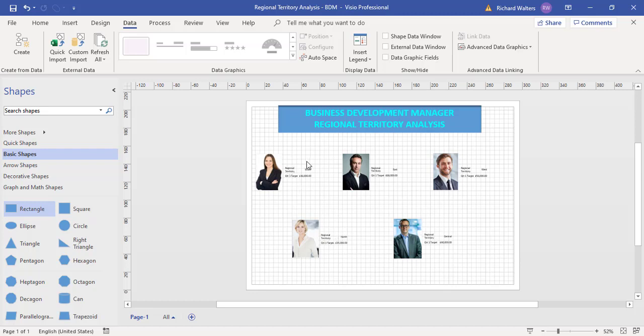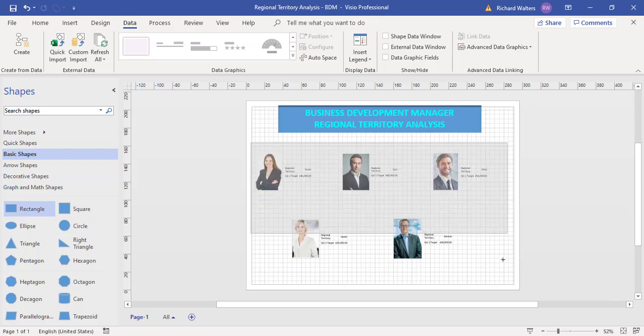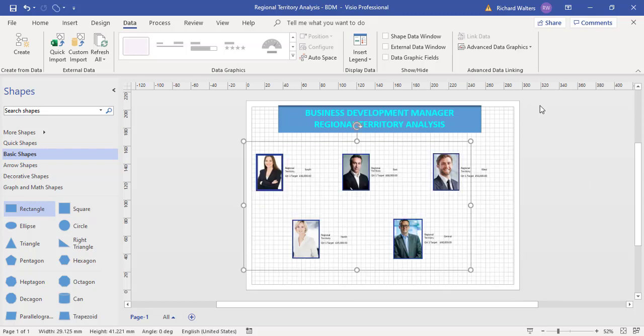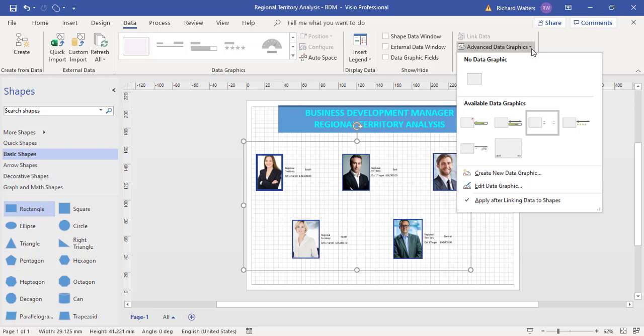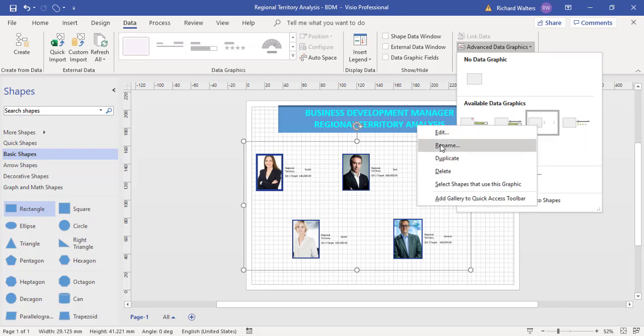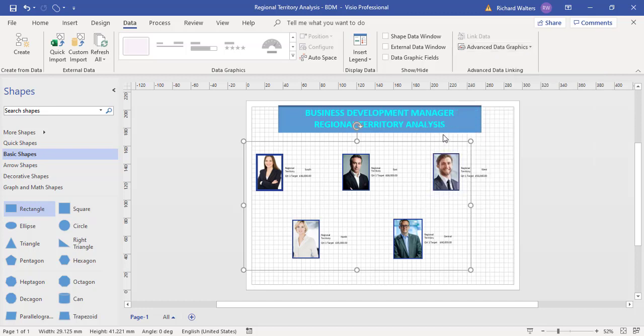Actually, I'll leave the region there. I might also want the name. So let's go back to that particular data graphic. Now it's linked, and we can do a bit of modification because I can now right-click it and edit it.